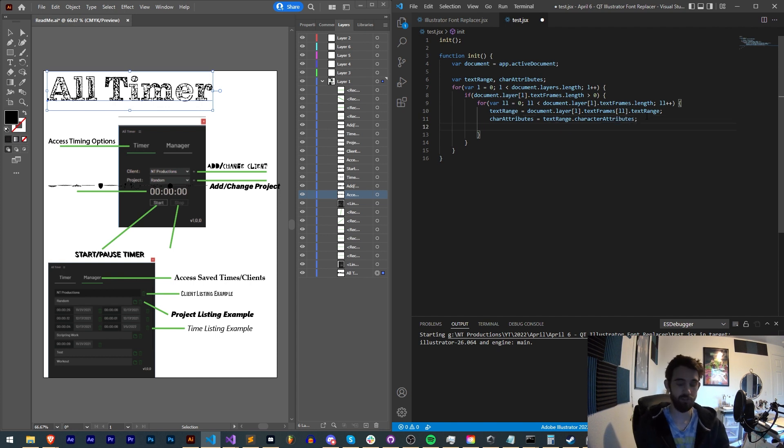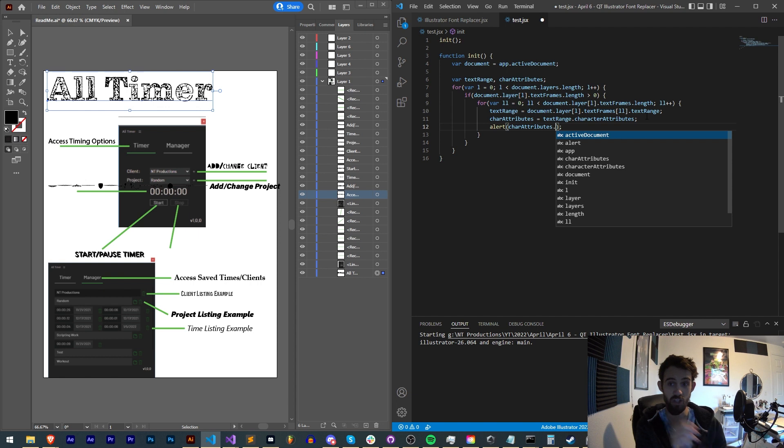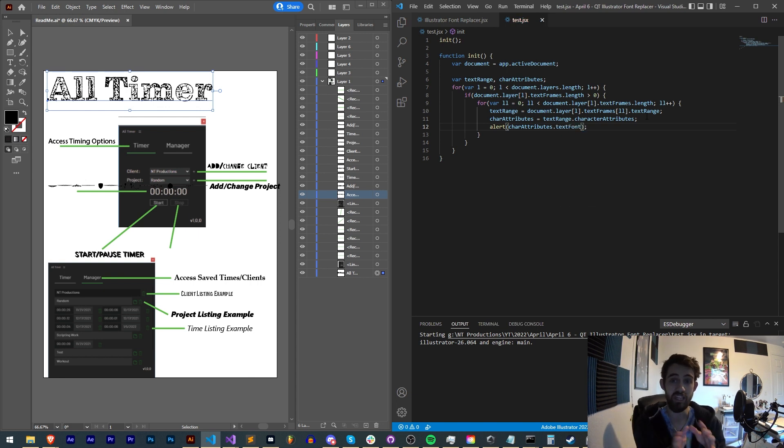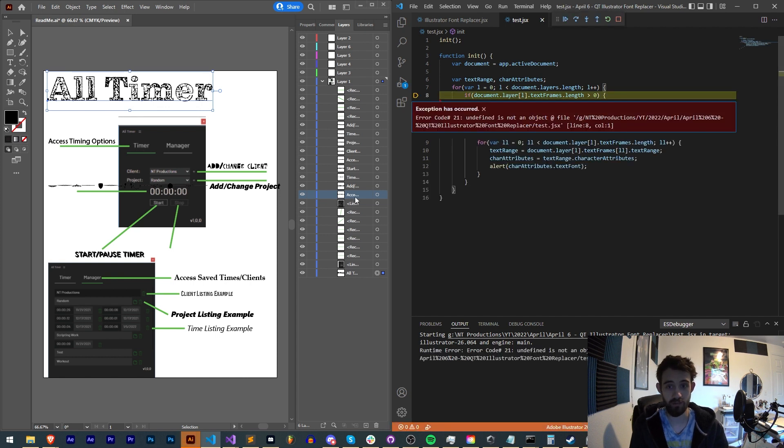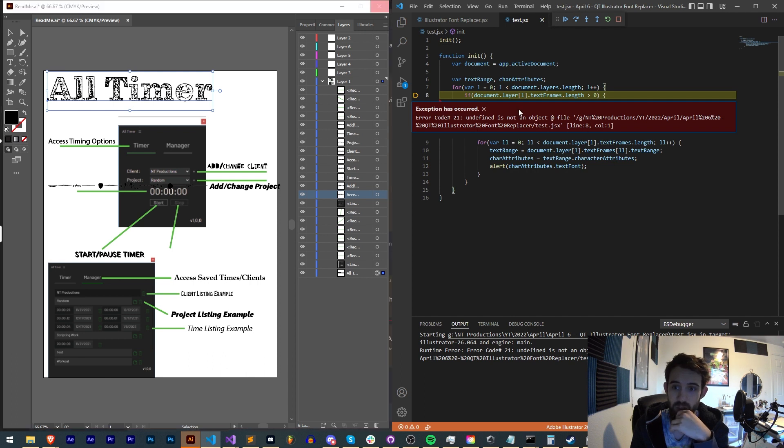And if we just alert all the attributes, it's going to give us a lot of information. So let's alert the text font for each of the things that it finds. So if I run this now, it looks like we're going to get an error. Undefined is not an object at line eight, column one.